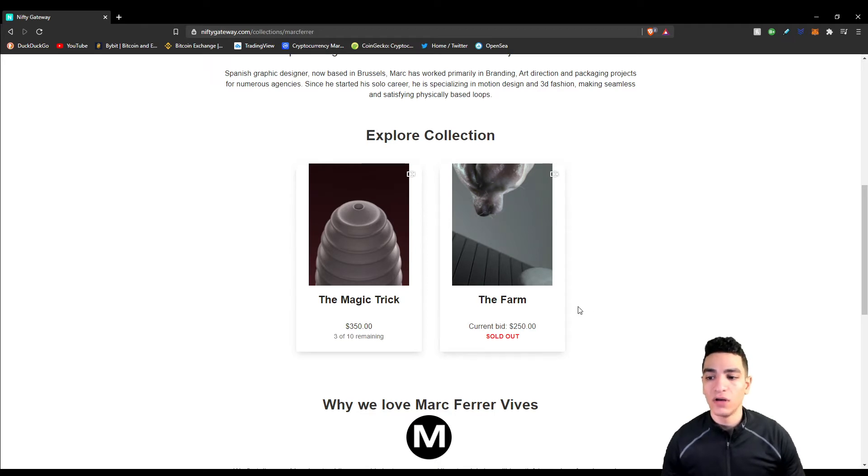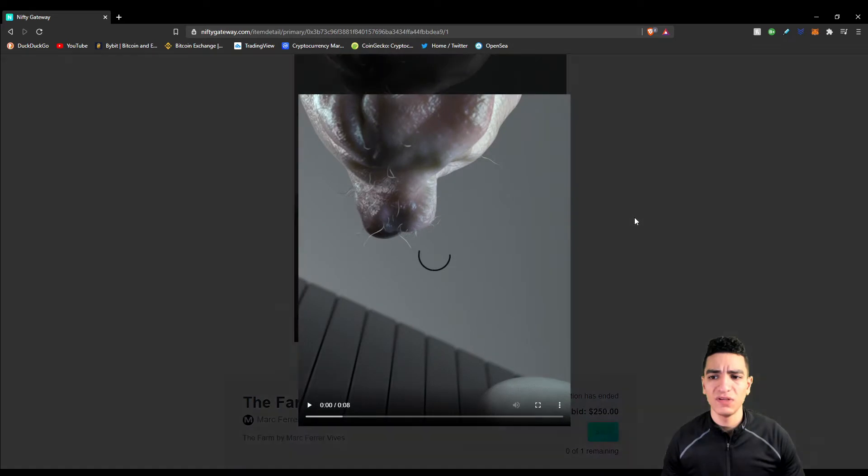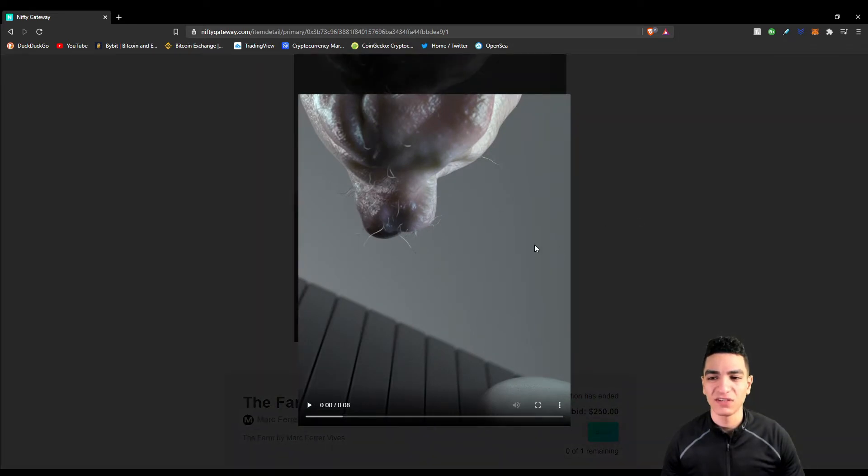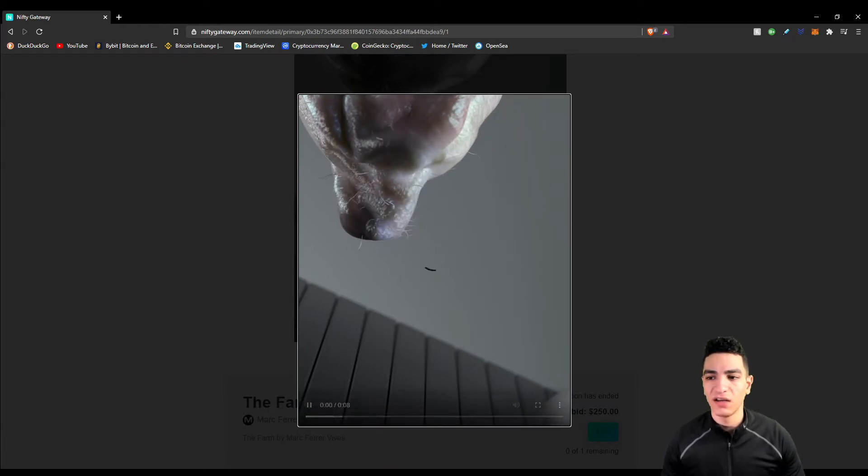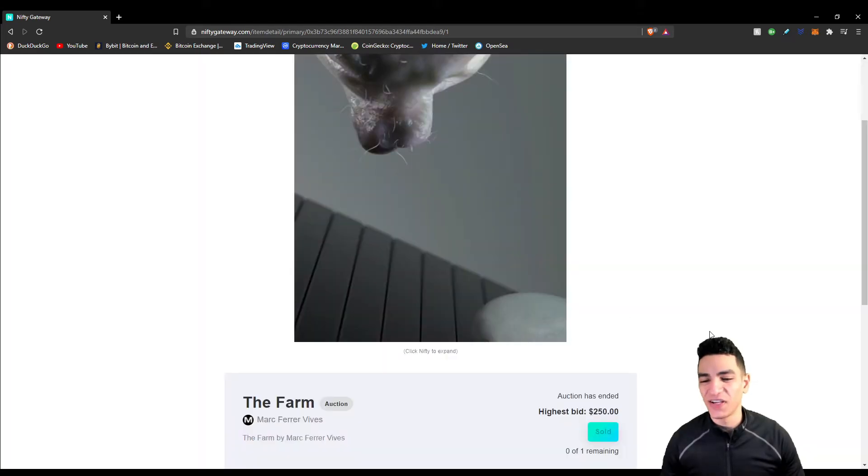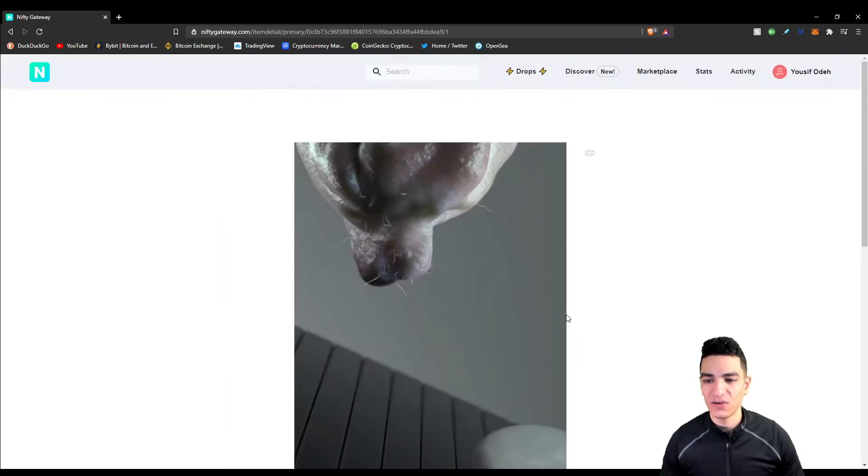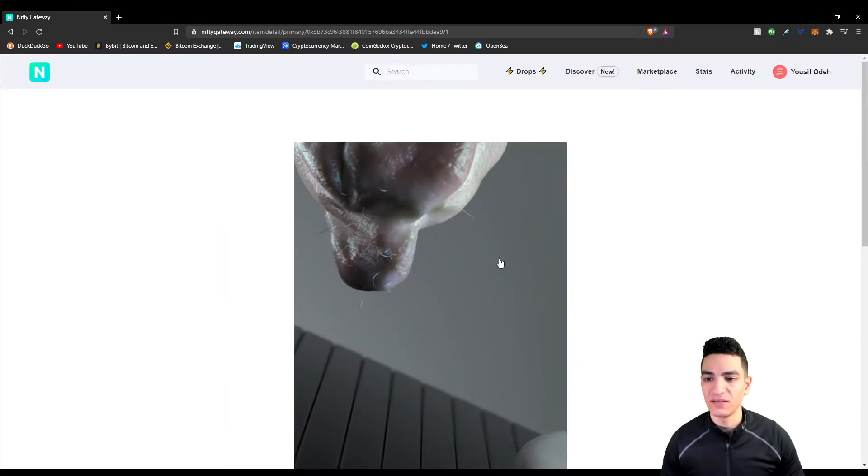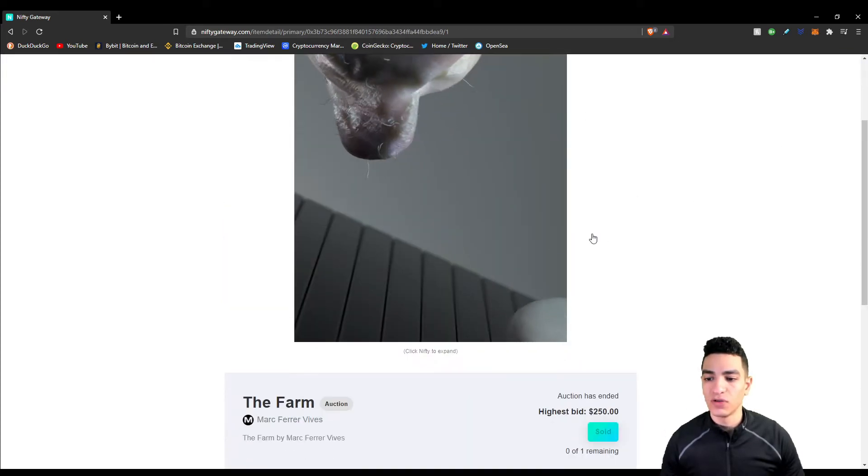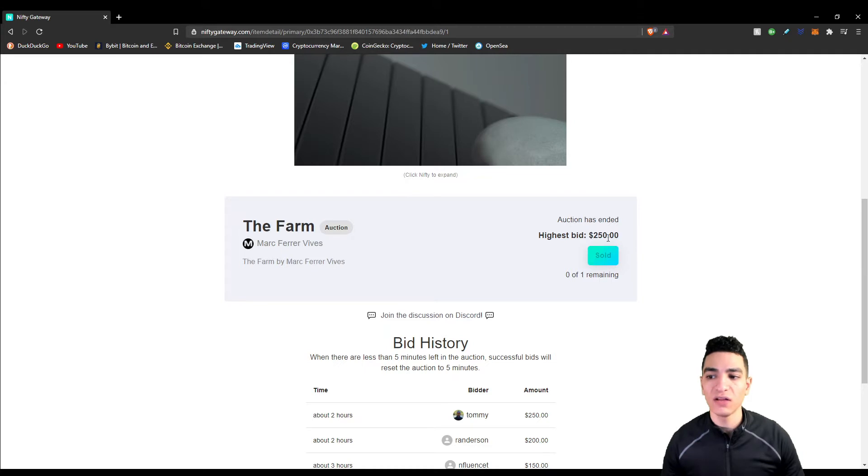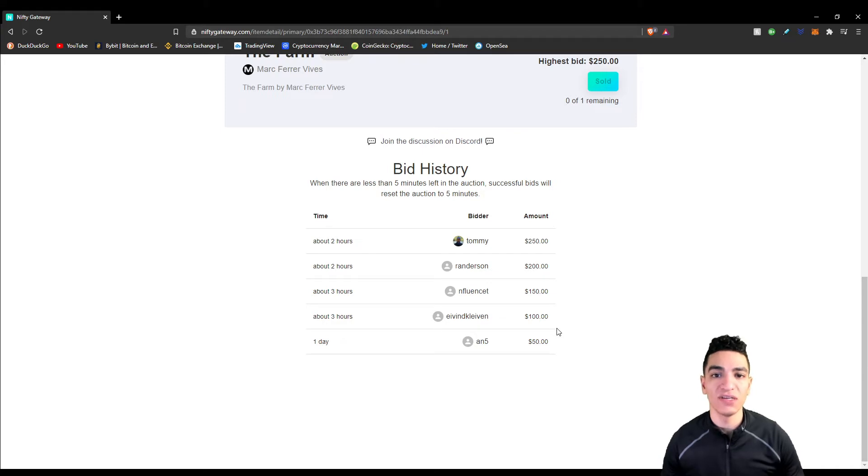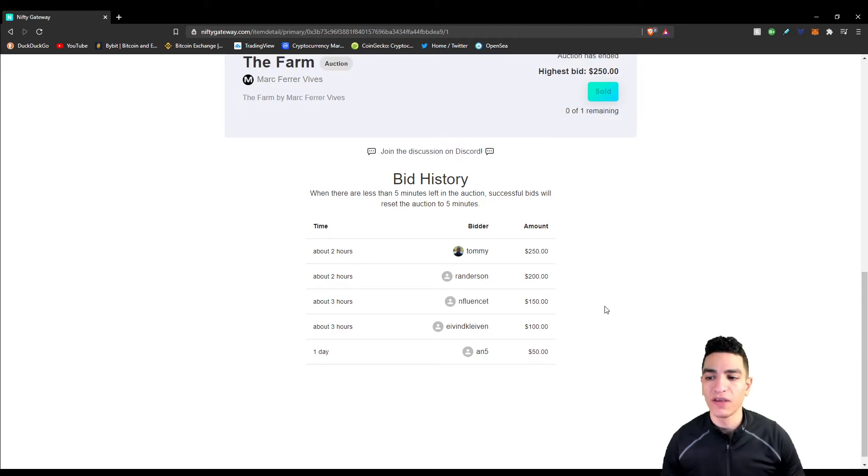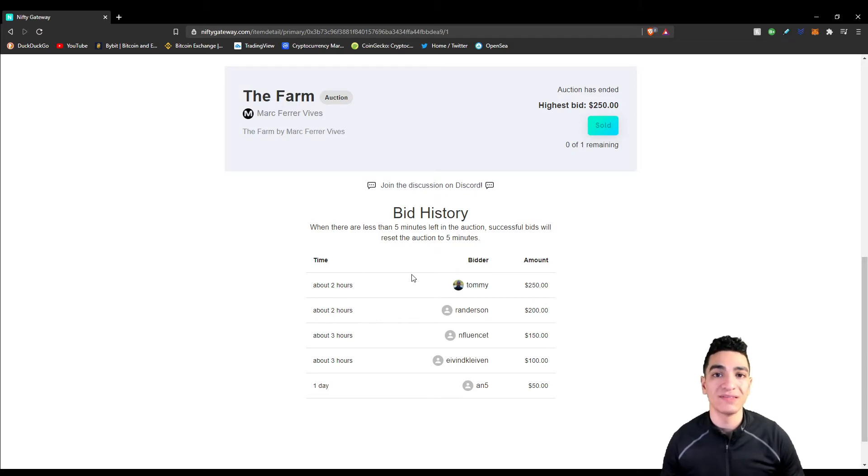This was his first piece, it's very bizarre. It's called The Farm, and it's basically like a rock being laid out. This was auctioned for only $250, which was the highest bid - the lowest bid I've seen on any art piece on Nifty Gateway thus far.